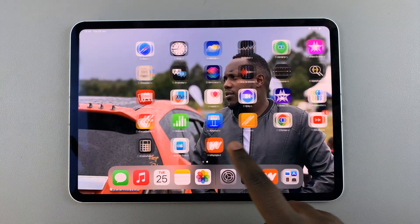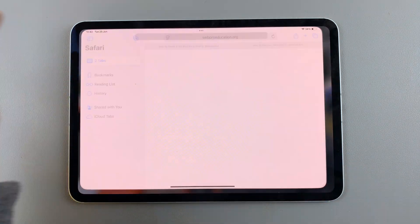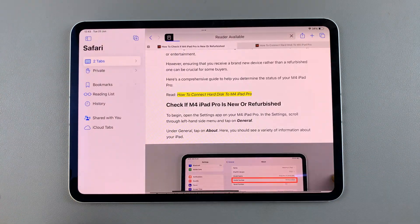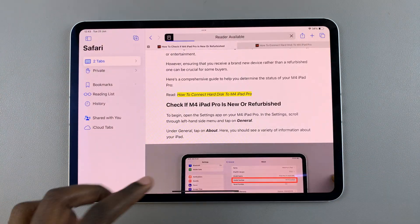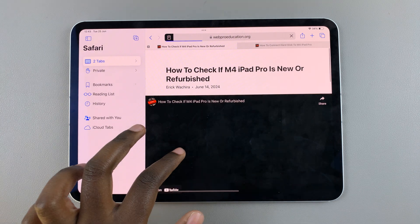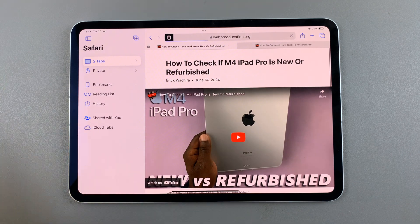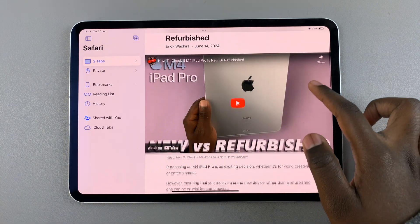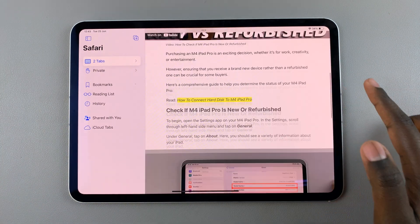So when you go to Safari, you should see pop-ups appearing whenever you're searching for something or through just regular usage of the app.